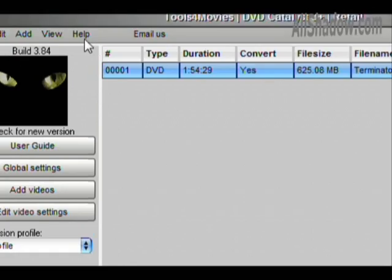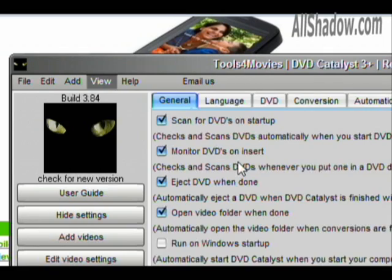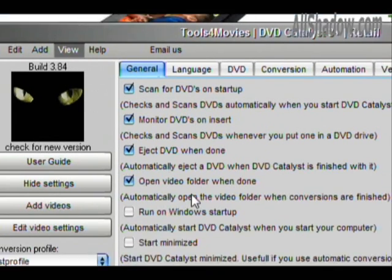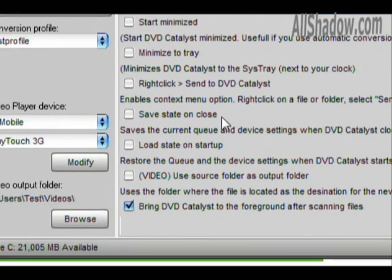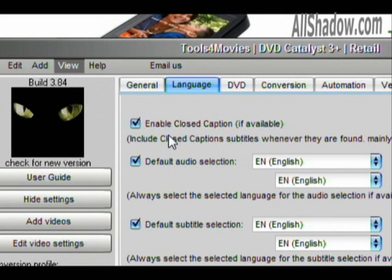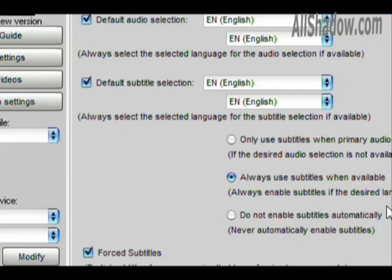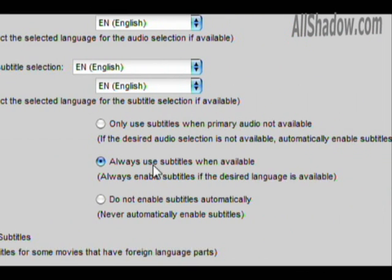Before we do that, let's take a look at some global settings. There's tons of customization available in DVD Catalyst 3. You can customize closed captions, your audio selections, and what the default subtitle selections will be. I suggest always using subtitles if you're converting for a device like a phone, because you might not always have your headphones with you and you might not be able to hear the movie all the time.